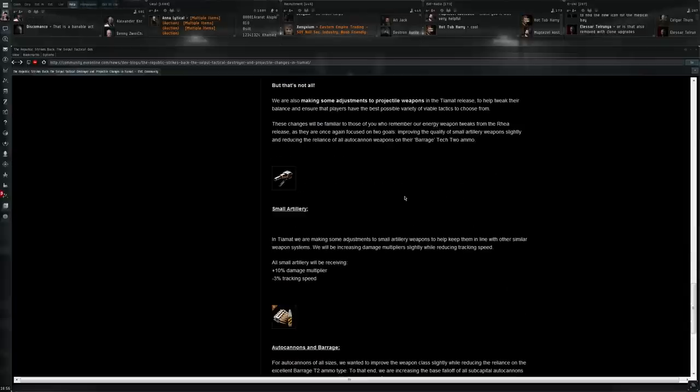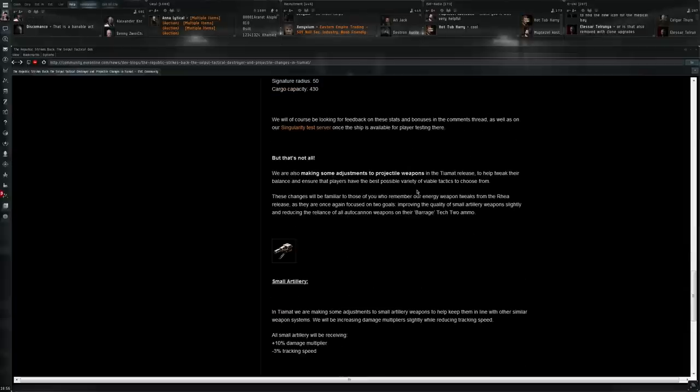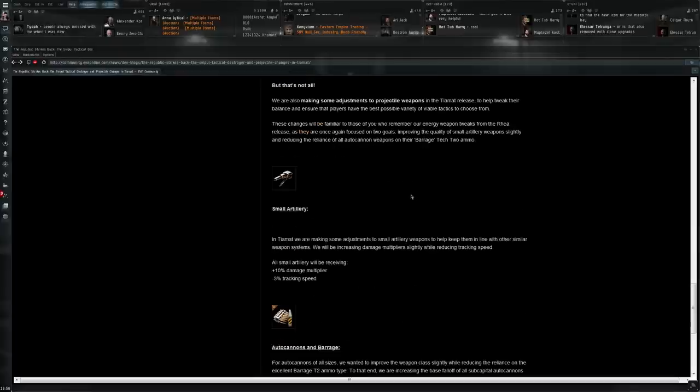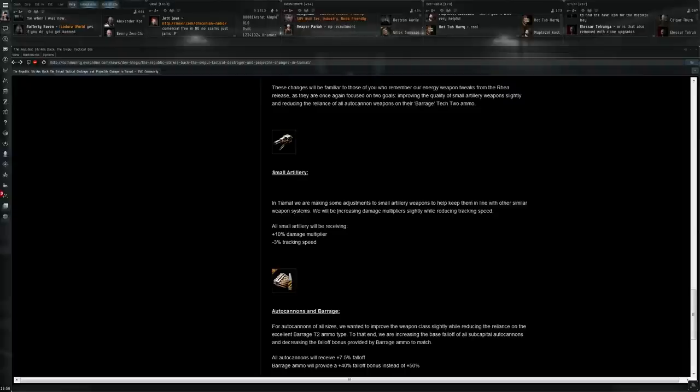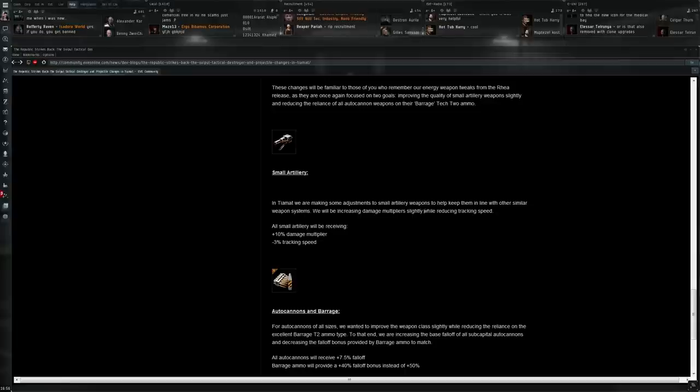And to help out a little bit as well. CCP is also going to rebalance the small artilleries a little bit. So in Tiamat we are making some adjustments to small artillery weapons. To help keep them in line with other similar weapon systems. We'll be increasing damage multiplier slightly while reducing tracking speed. So plus 10% for all small artilleries. Not bad.